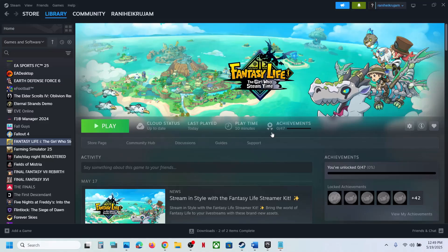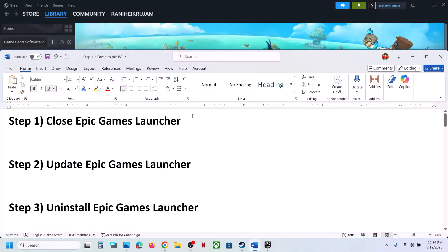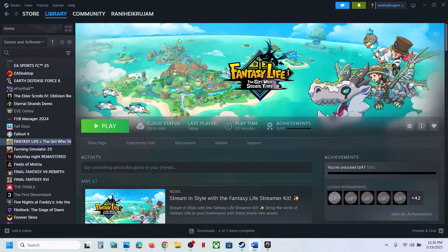Hello guys, welcome to my channel. Today in this video I'm going to show you how to fix when the game is not loading on your Windows computer. The first step is to close the Epic Games Launcher.